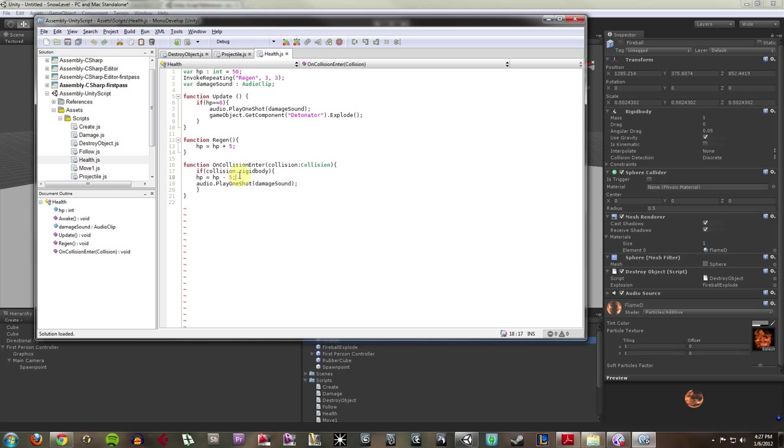Now, this script doesn't necessarily work in the universal side of things, because normally you would want it to be like HP minus weapon damage, which would be defined somewhere else. But I'm just saying 5. I just hard-coded it for now. And then, I want it to also play an audio sound when I hit it.